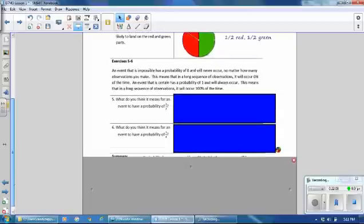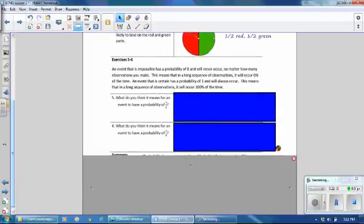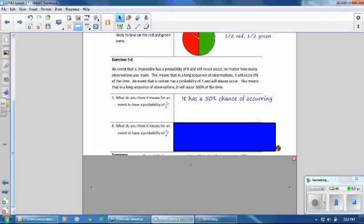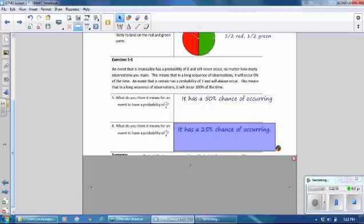An event that is impossible has a probability of 0 and will never occur no matter how many observations you make — it will occur 0% of the time in a long sequence. An event that is certain has a probability of 1 and will always occur — 100% of the time. A probability of one half means a 50% chance of occurring over many observations. A probability of one fourth means a 25% chance of occurring over a long sequence of observations.